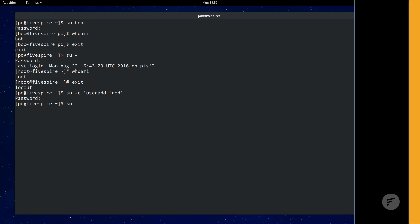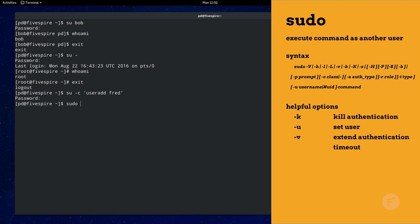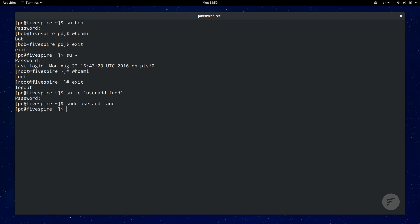The sudo command is similar to su with the command option, meaning it will run the command without logging out. Except the major difference is su requires the root password, whereas sudo just requires your own user password.